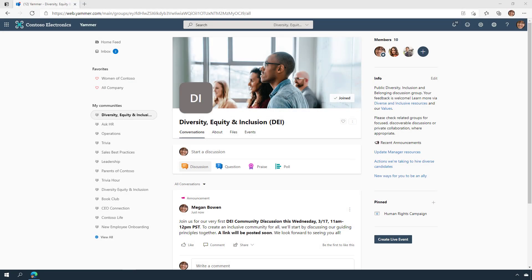Communities are a central place for your conversations, events, and updates. Creating, customizing, and getting the most out of communities is a great step in engaging your organization using Yammer.